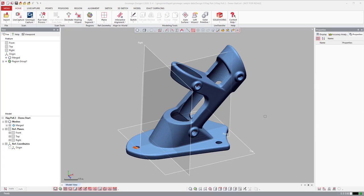Geomagic DesignX, as the name might infer, is design software that's primarily designed to extract CAD models from scan data.